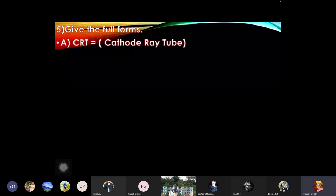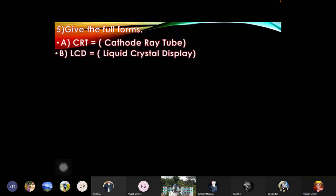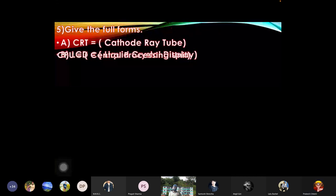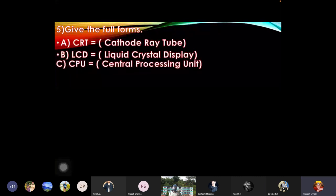Give the full form: CRT - cathode ray tube, LCD - liquid crystal display, CPU - central processing unit.